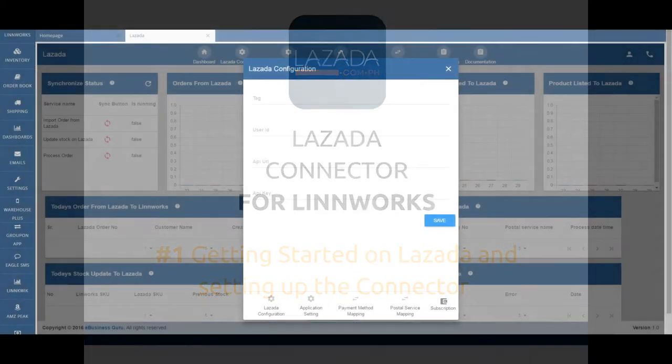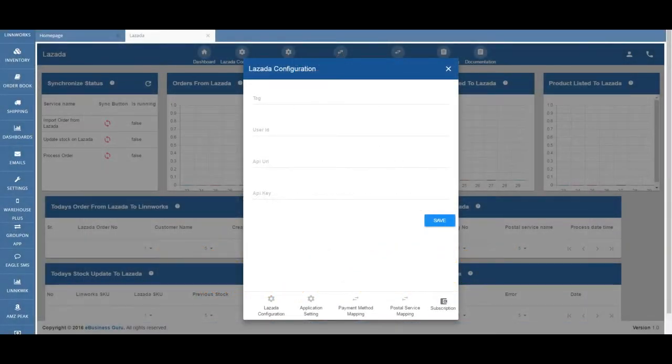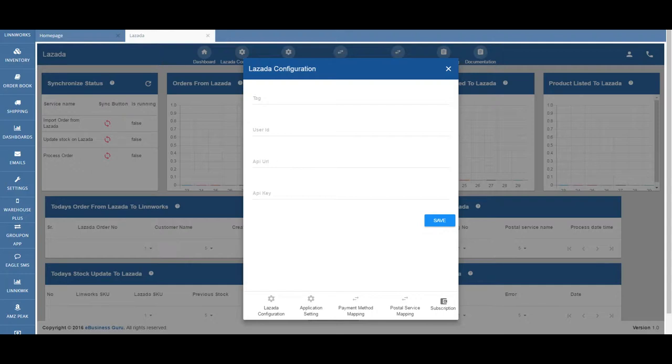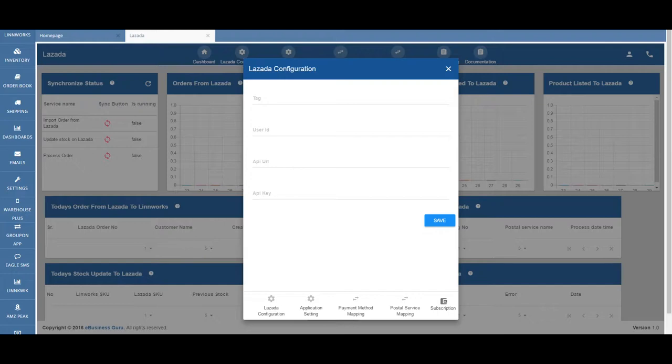Lazada Connector for Limworks is the latest selling channel integration to join Limworks. If you're looking to expand outside of the Western world and want to discover new places to sell, this is a great starting point with Lazada's level of service, reputation, and ever-increasing popularity.